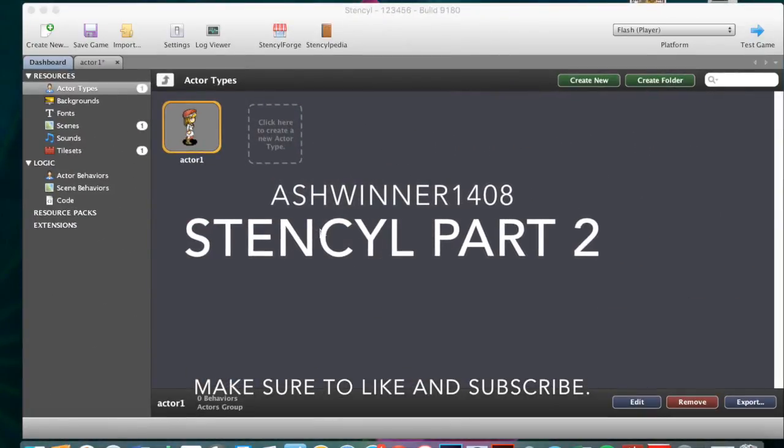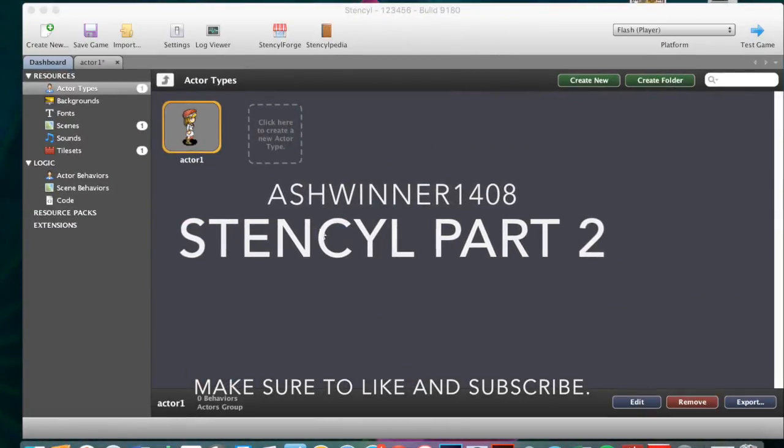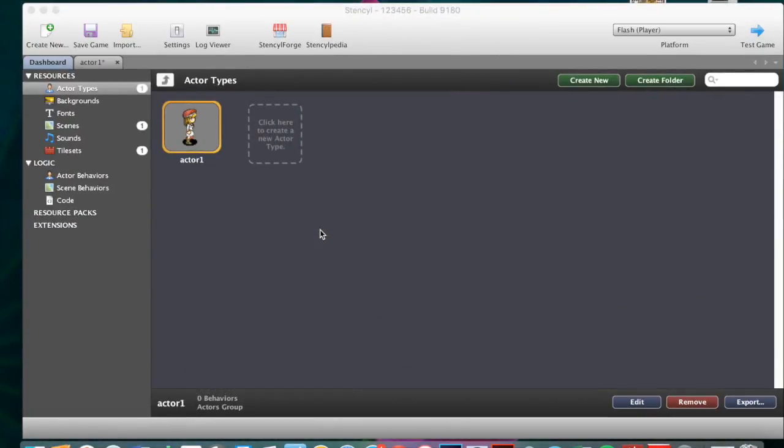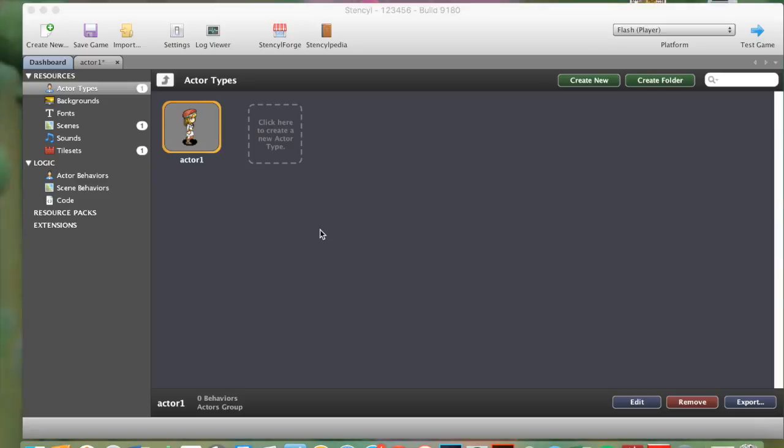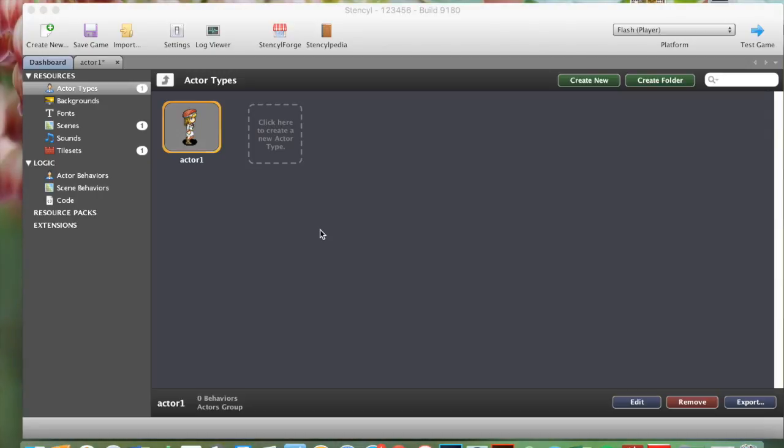Hey guys, what is up? It's your boy Ashwinner1408 and welcome back to Flipping Winners. So in today's video, I'll be continuing my little mini series on how to create a 2D video game on your Mac or PC using the application Stencil.